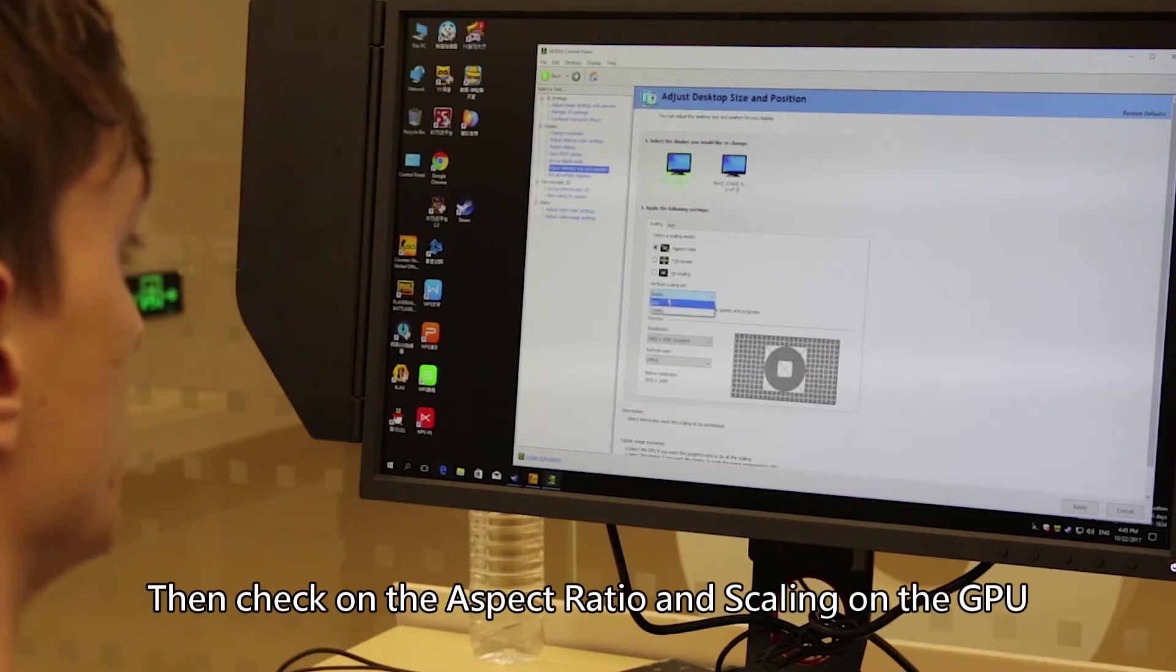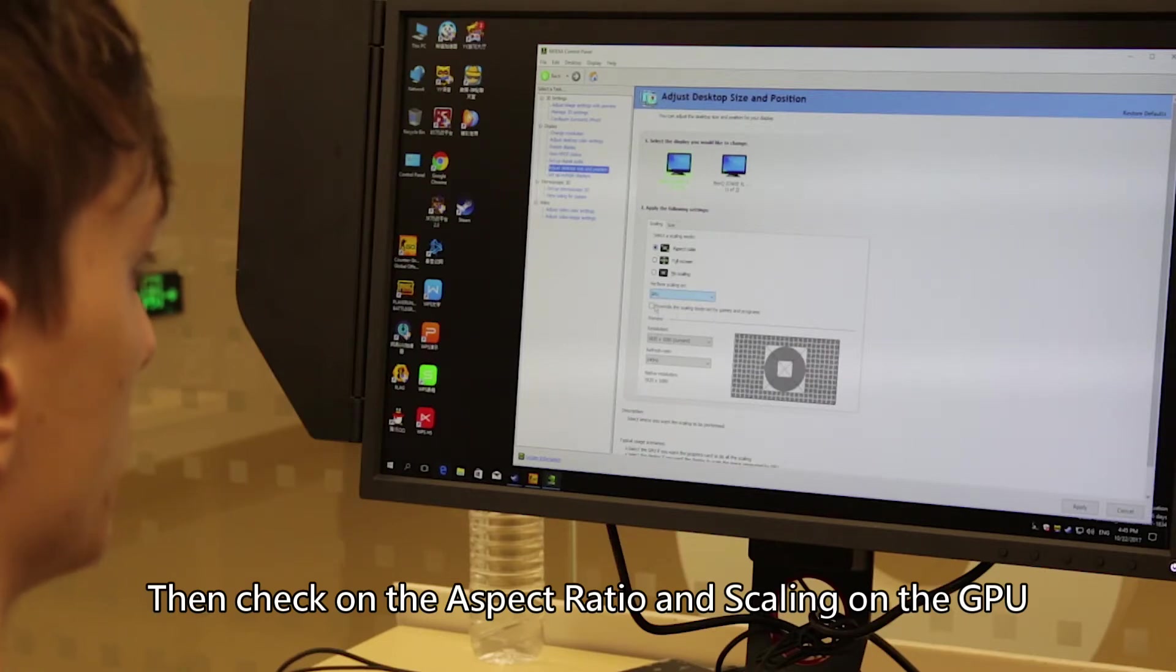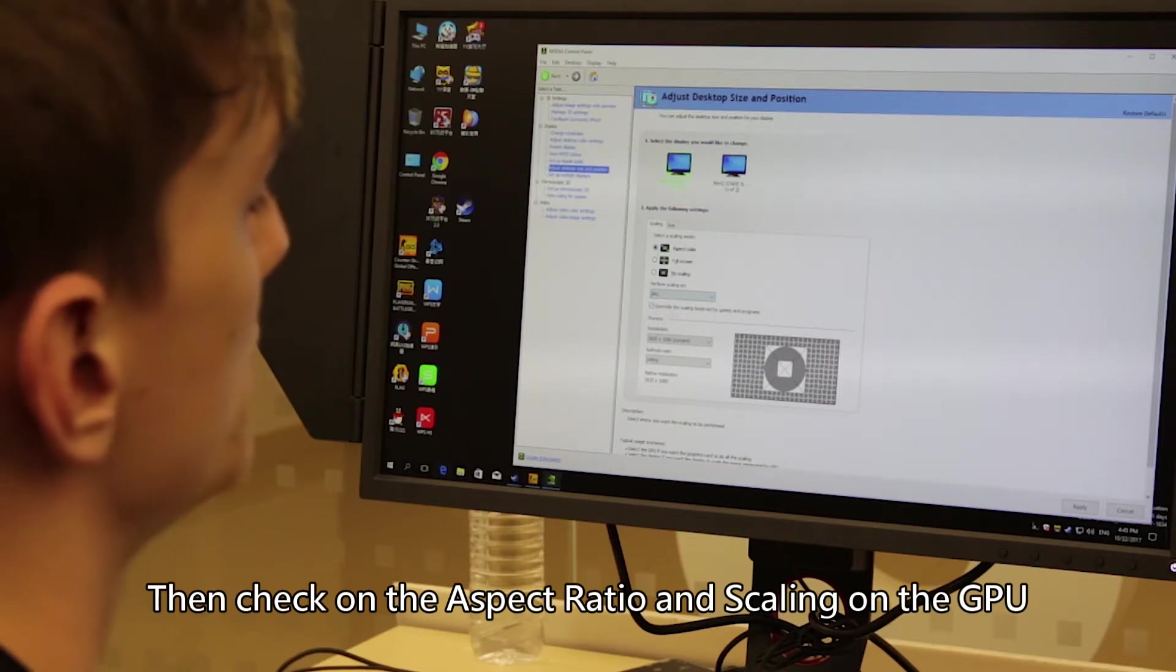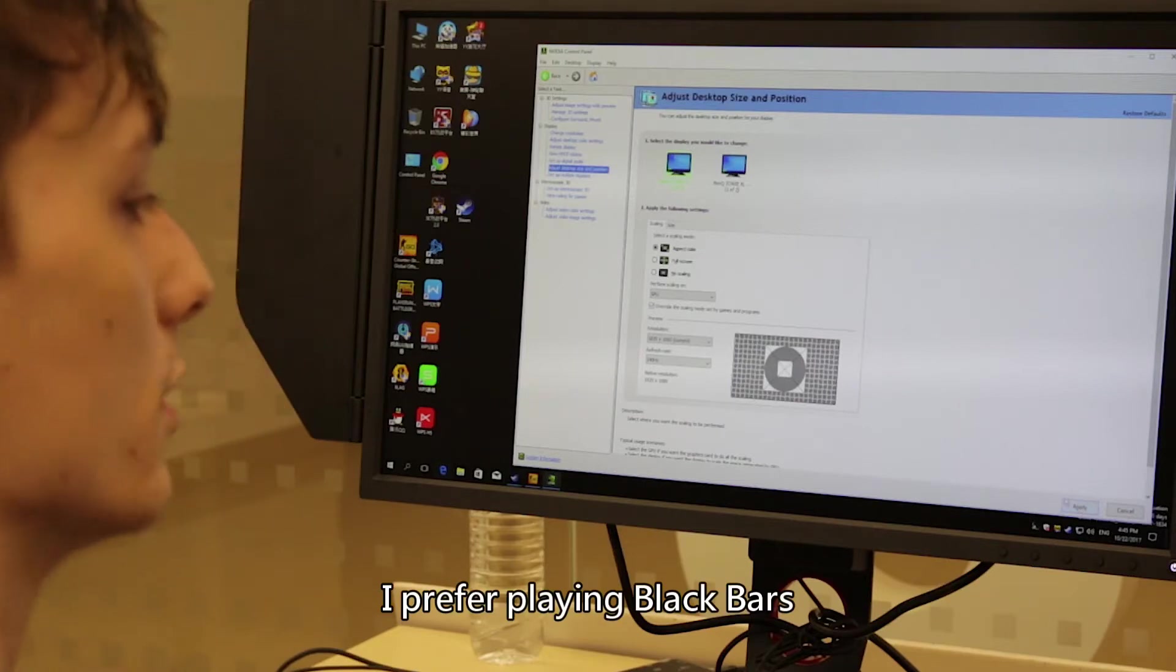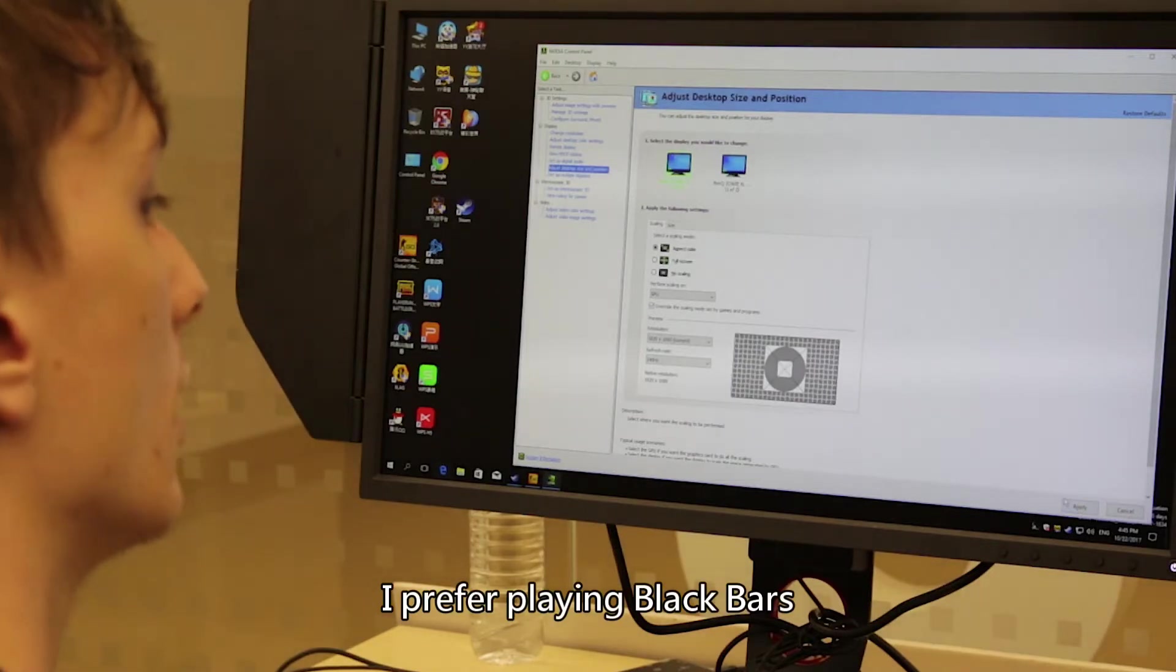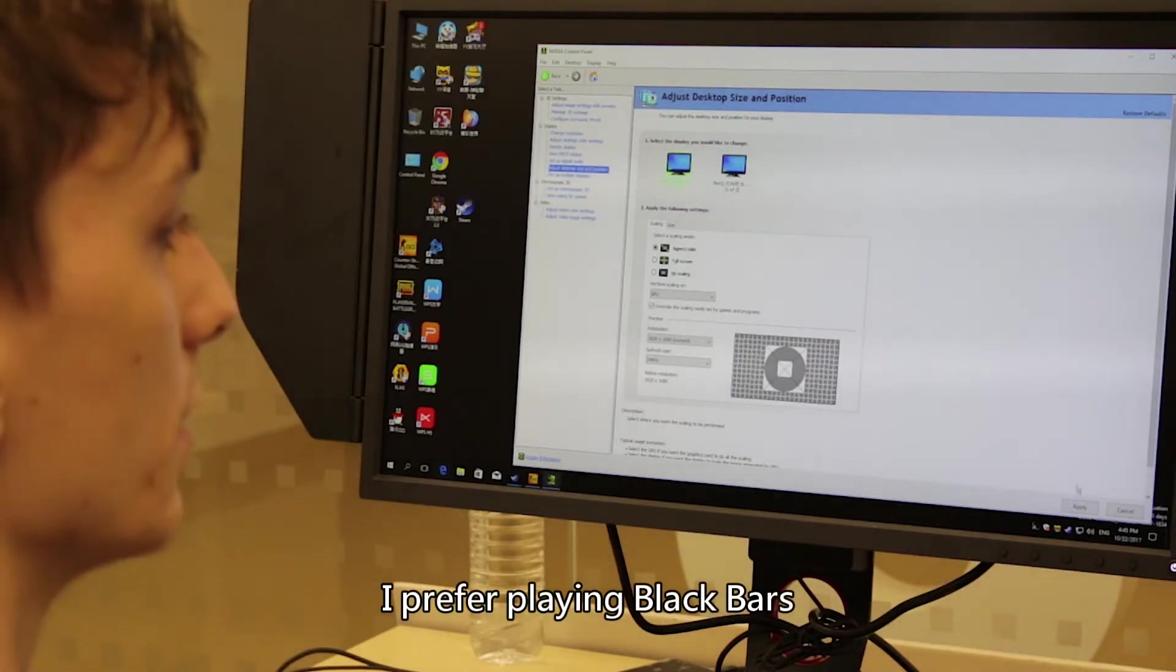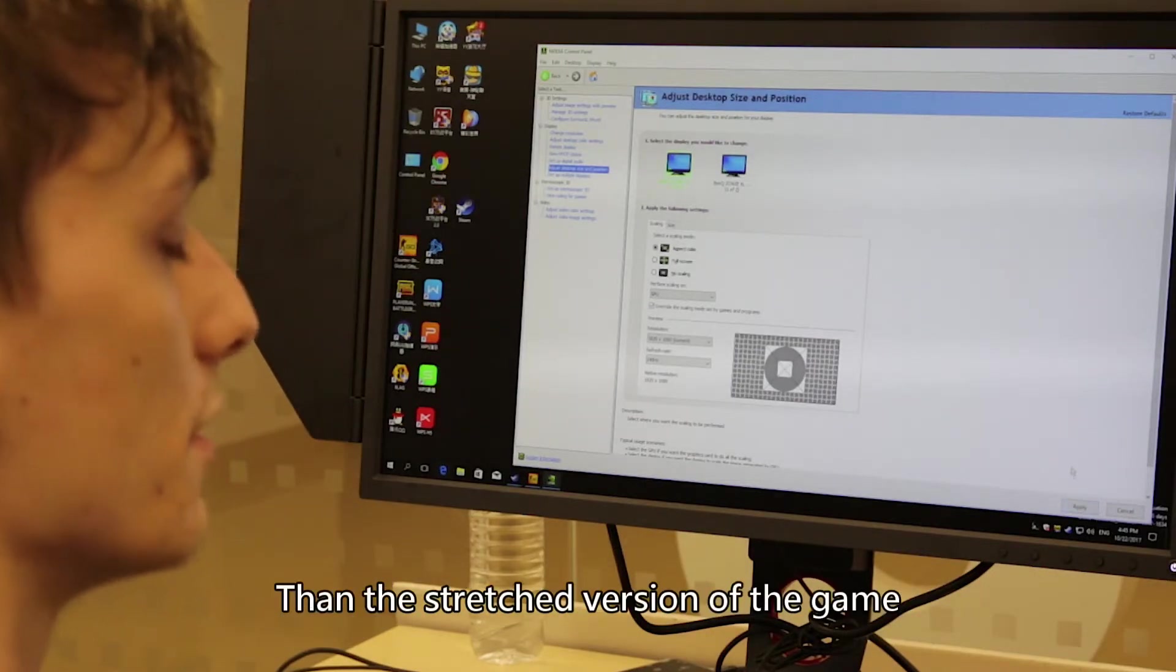I track on aspect ratio and scaling on GPU with override scaling over programs. I prefer playing black bars than a stretched version of the game.